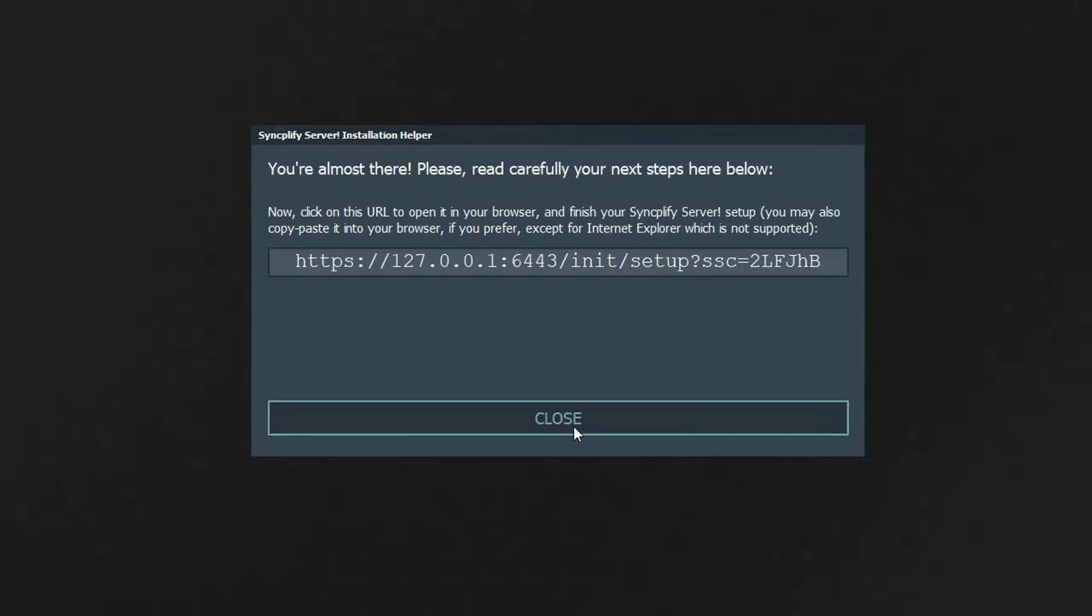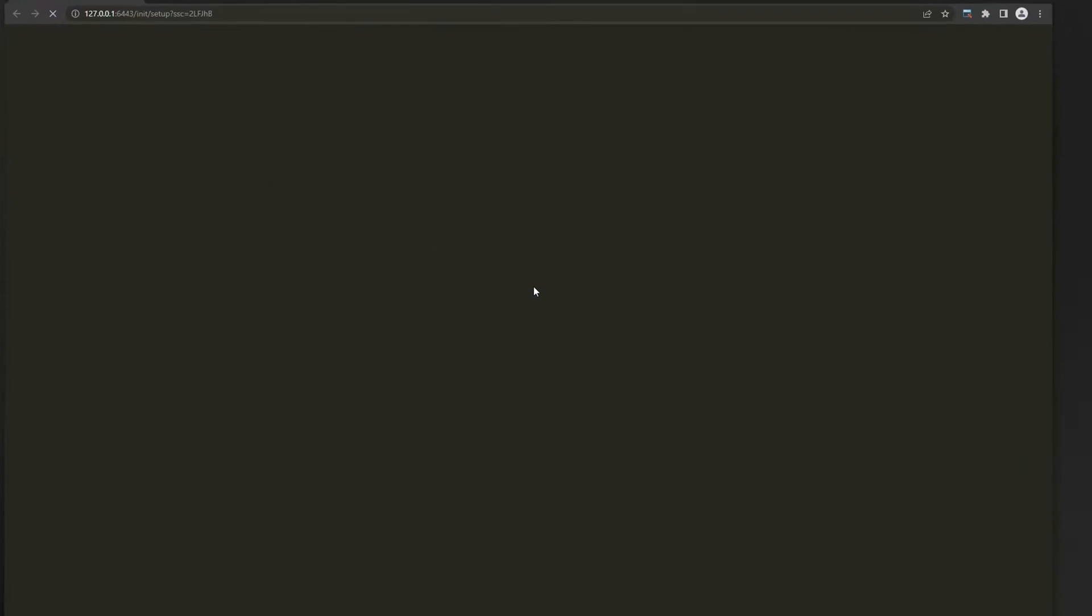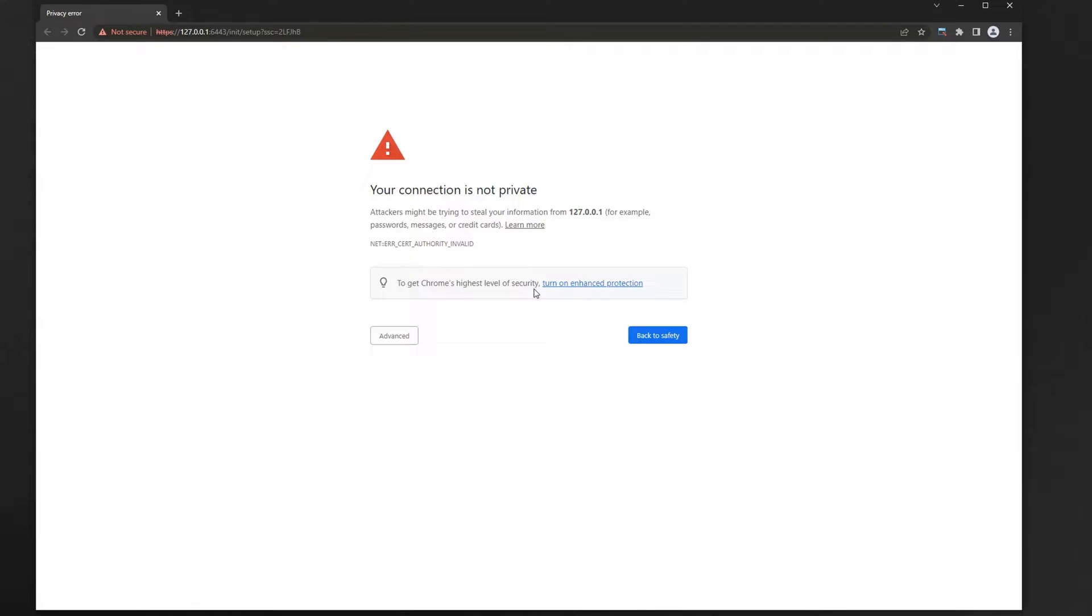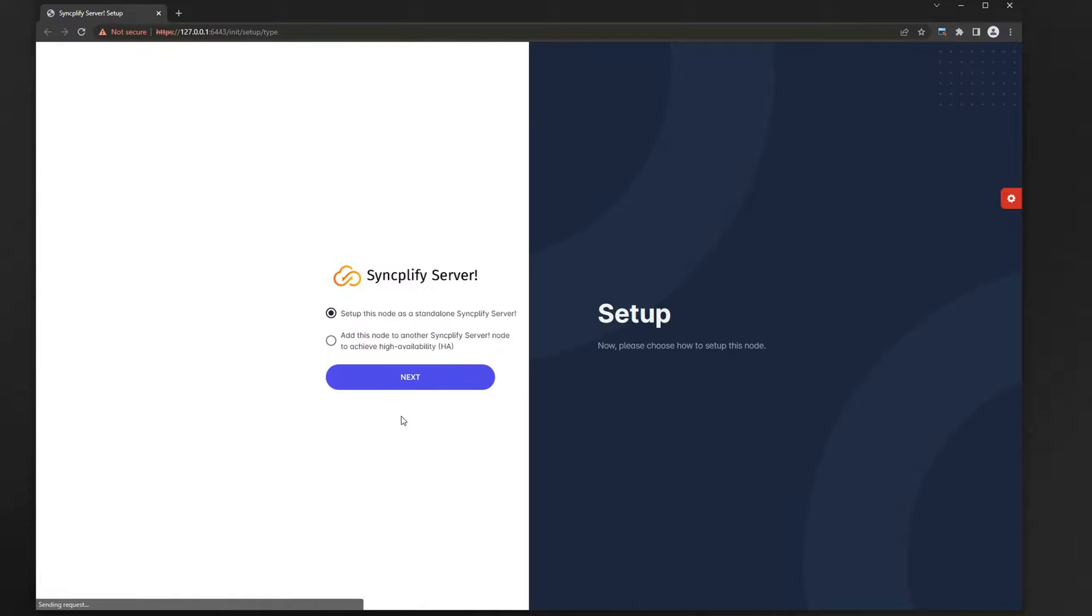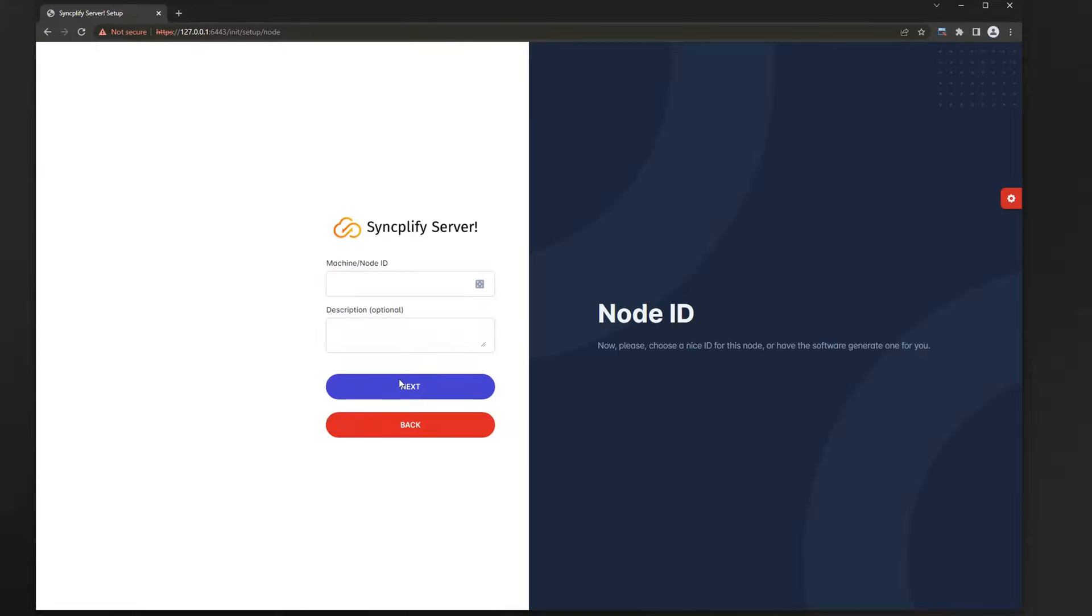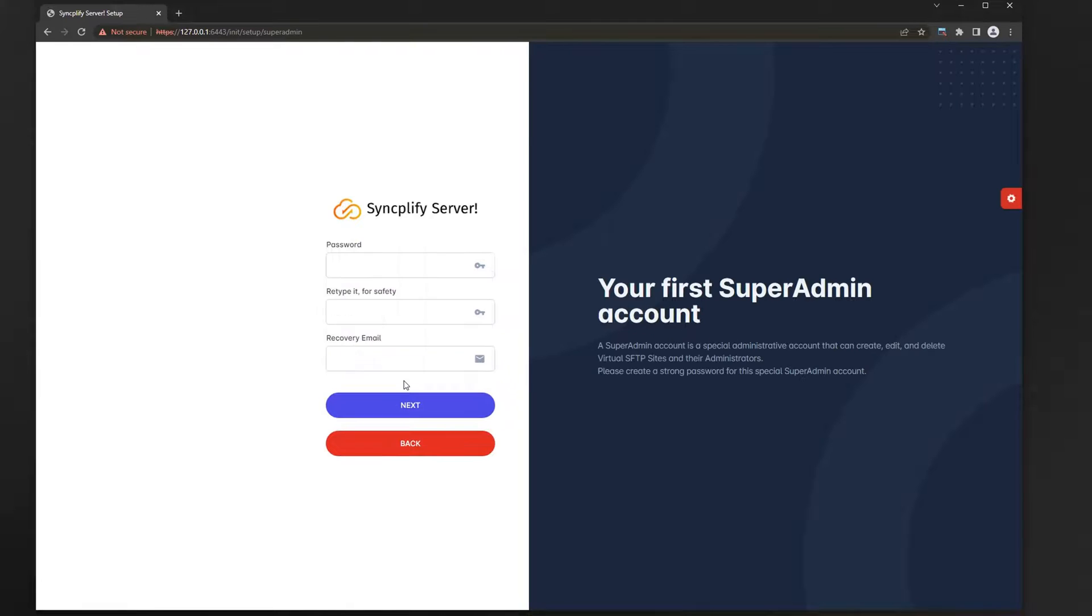Now click on the provided link to continue the setup process in your browser. A security exception here is totally normal, since the software runs at first with a self-signed certificate. It's safe to accept it and continue. Now follow the guided procedure and provide a few initial settings, like a name for this node, the initial super admin password, and if you want you can enroll in two-factor authentication too.